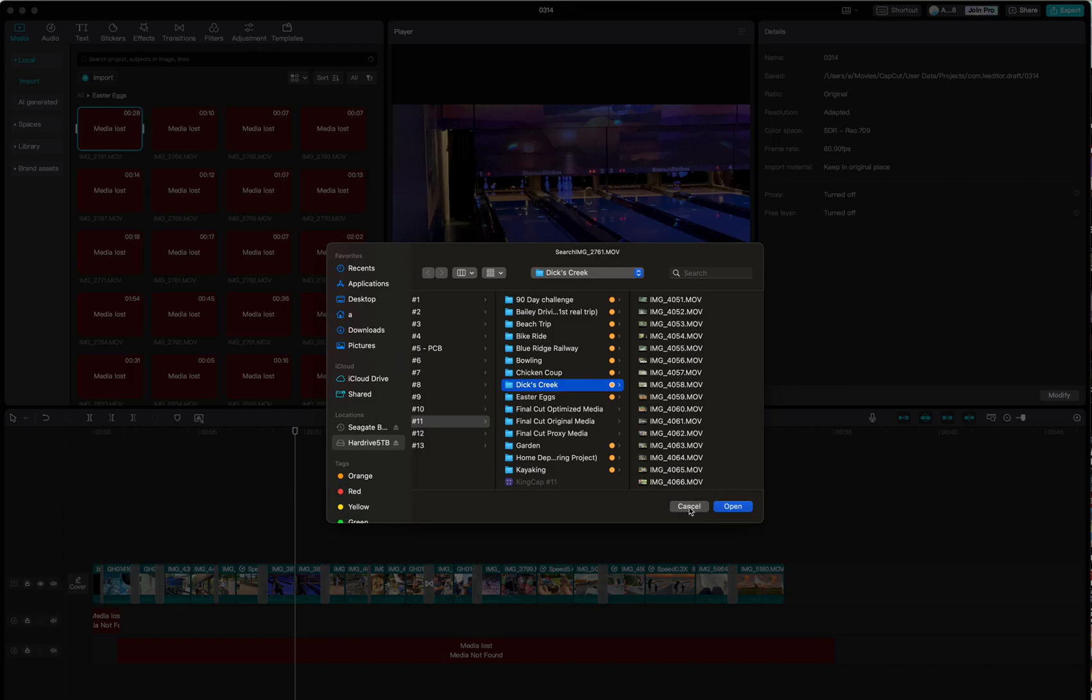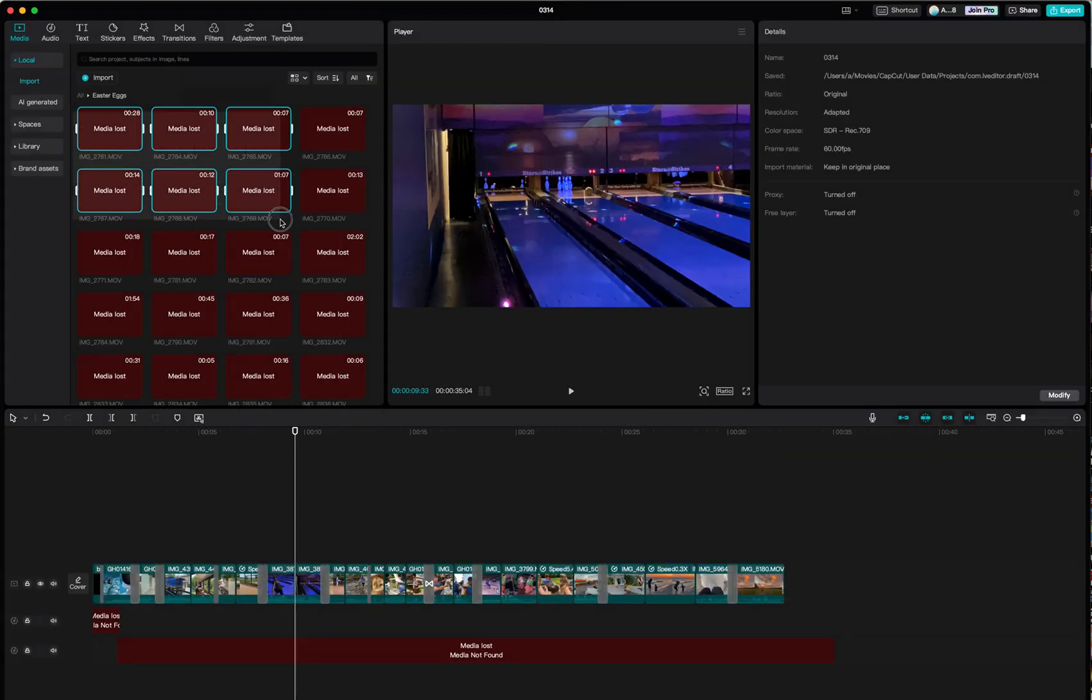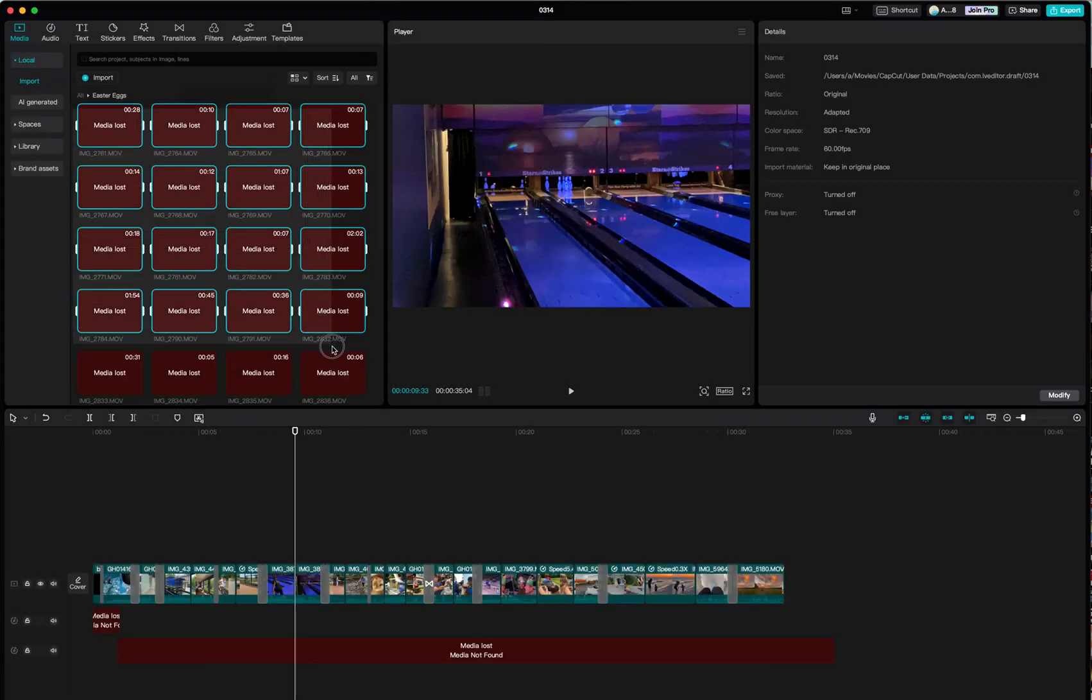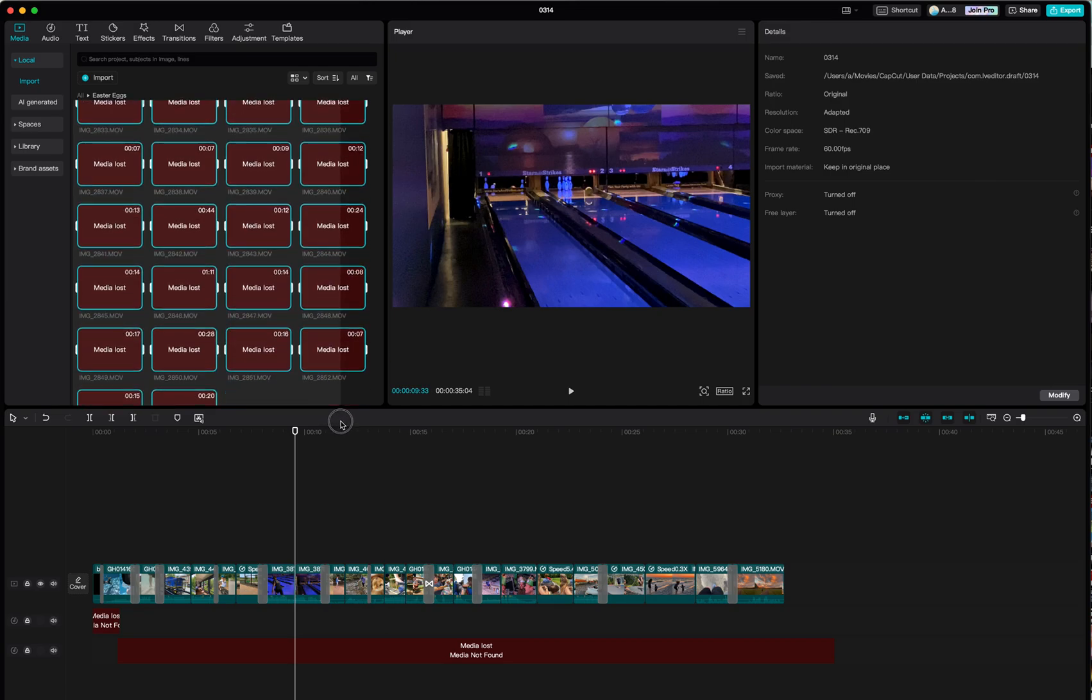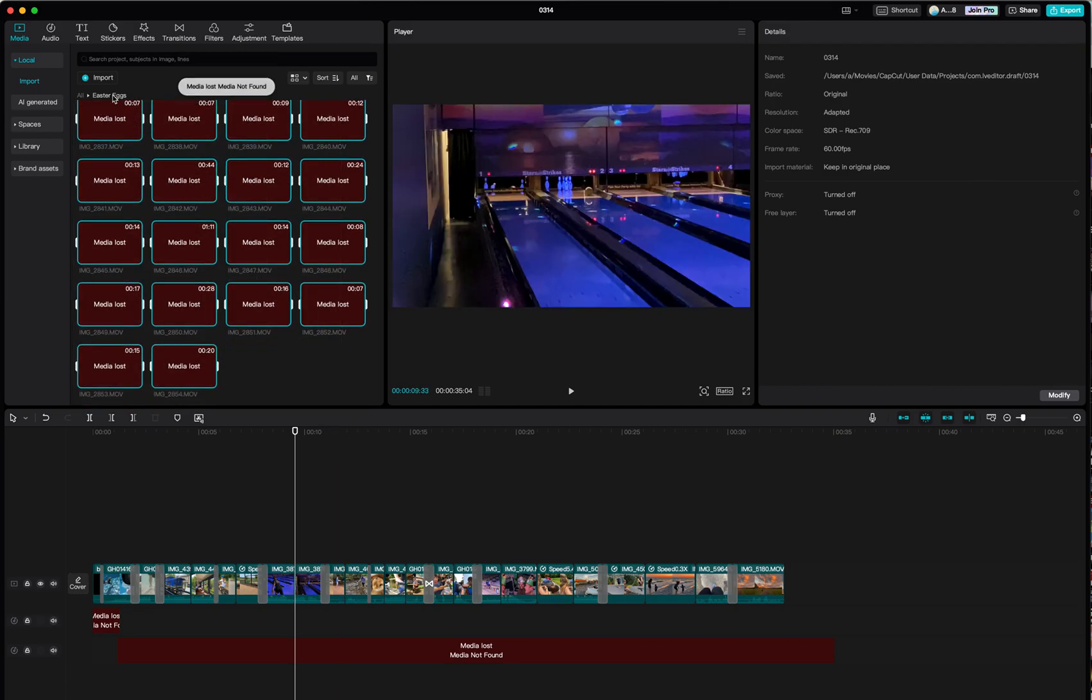That will take forever, so what I like to do is click and drag, scroll all the way to the bottom, and I know that all this media is found in one particular folder called Easter eggs.